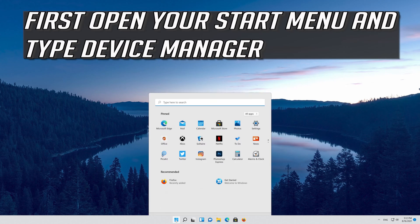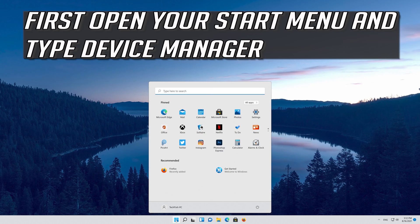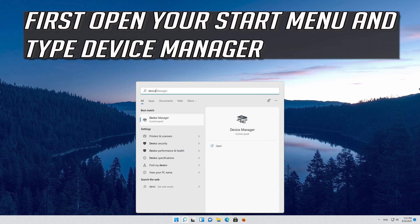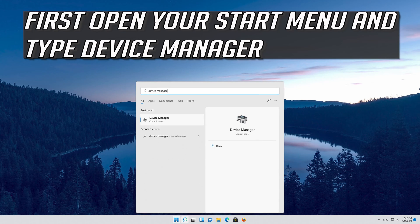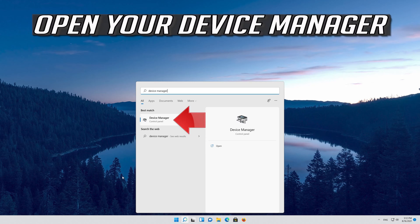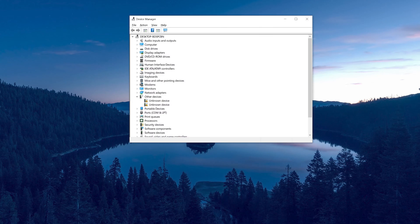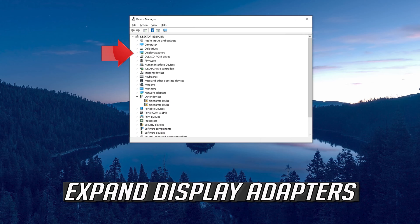First, open your Start menu and type Device Manager. Open your Device Manager. Expand Display Adapters.